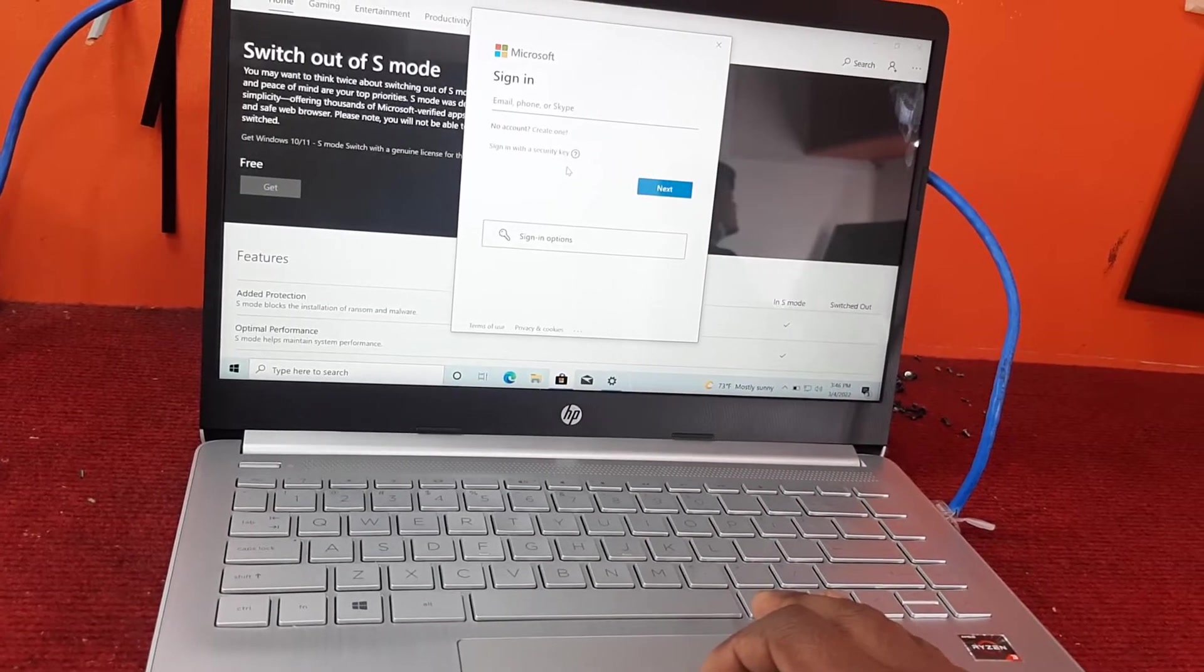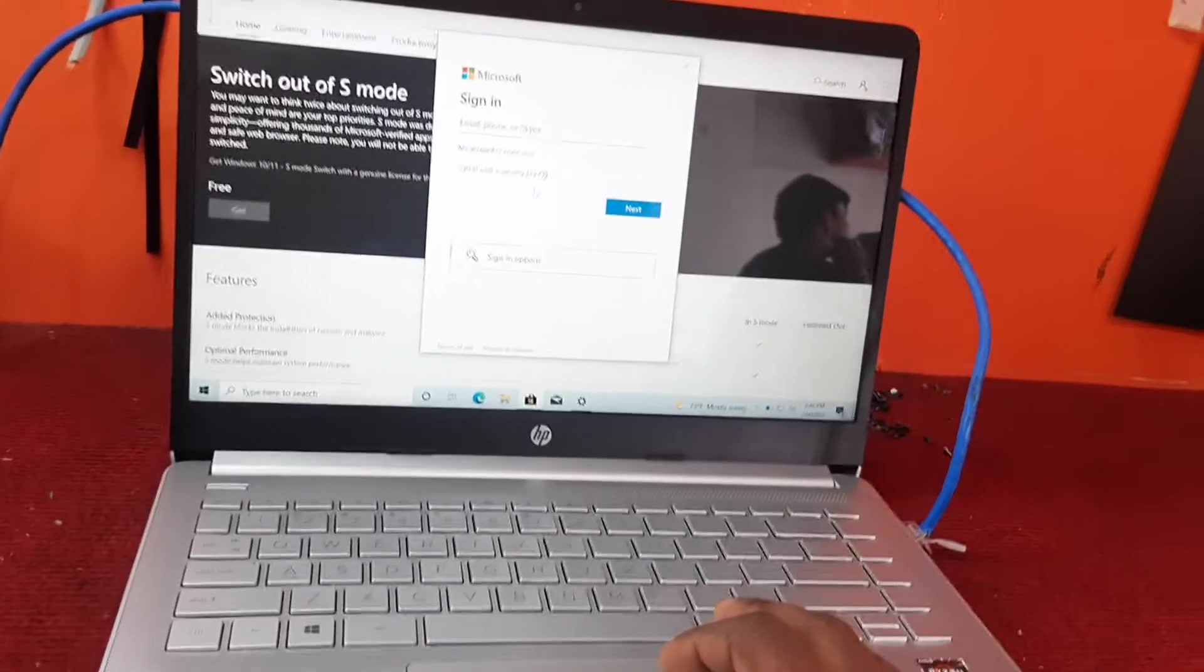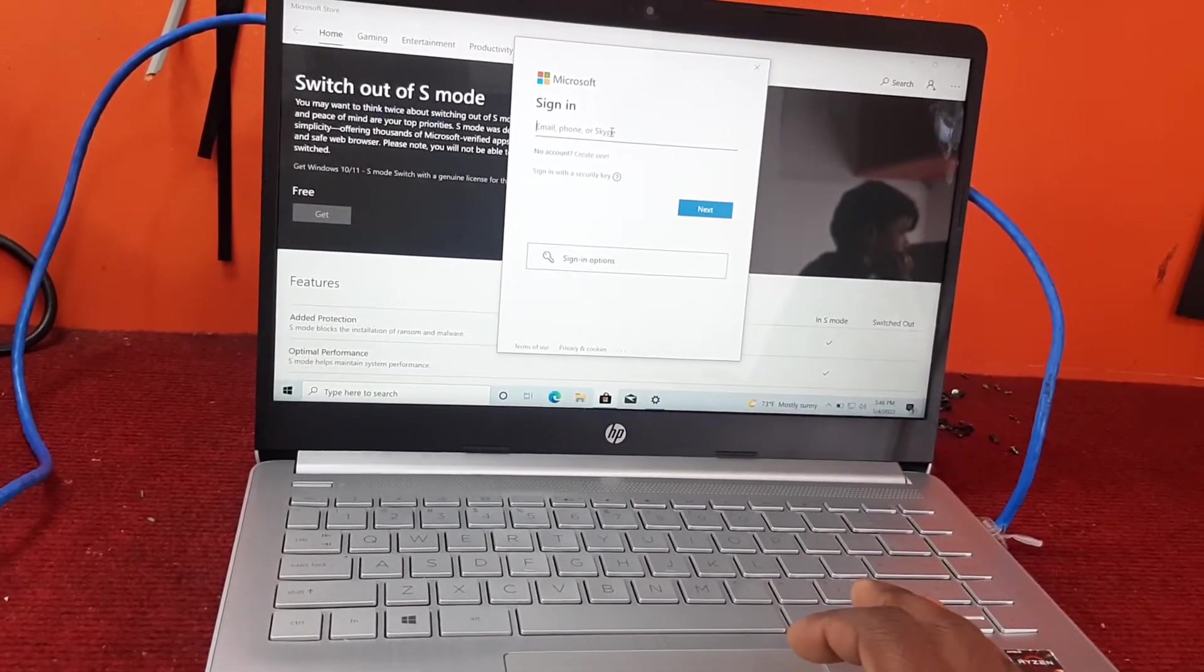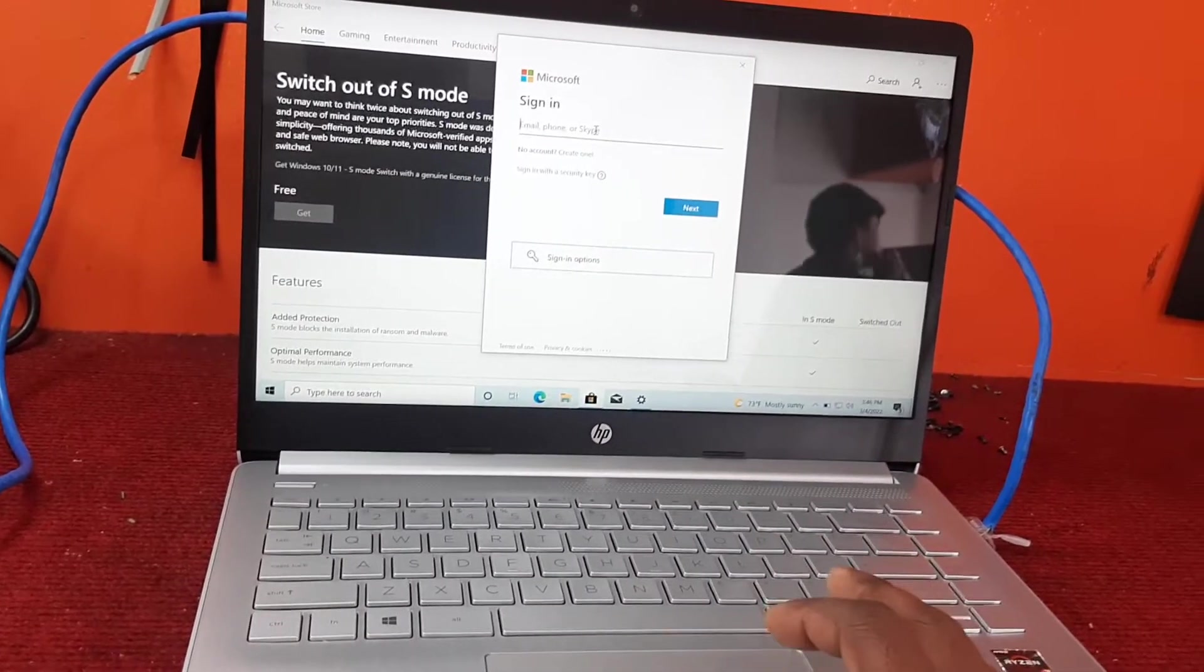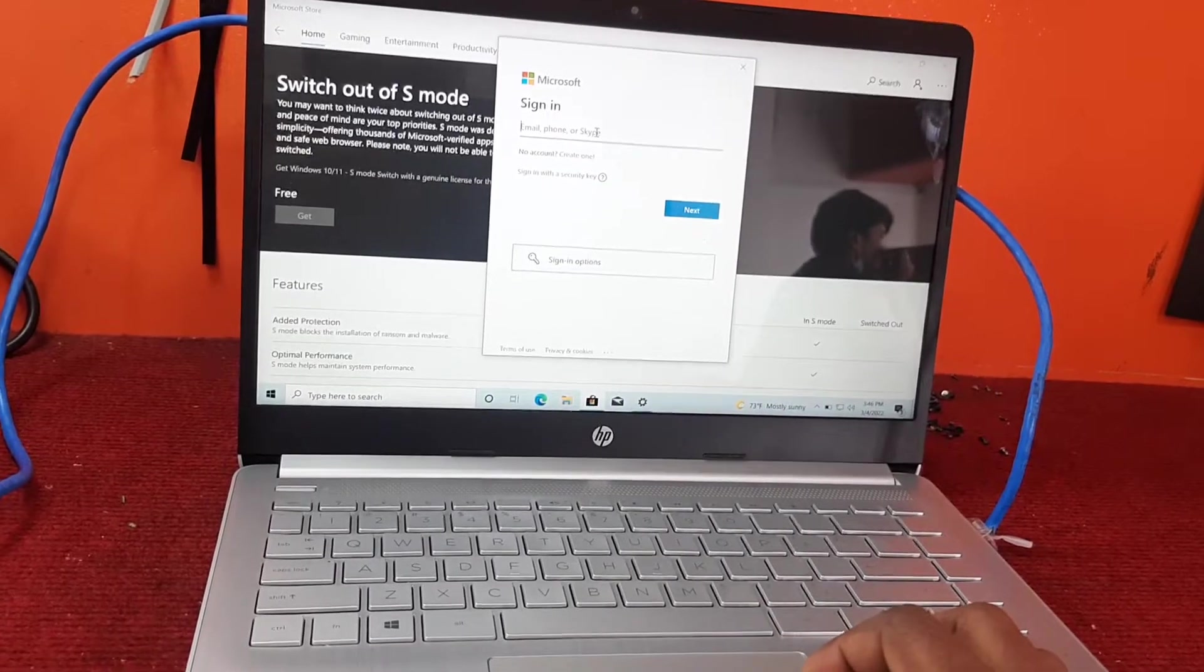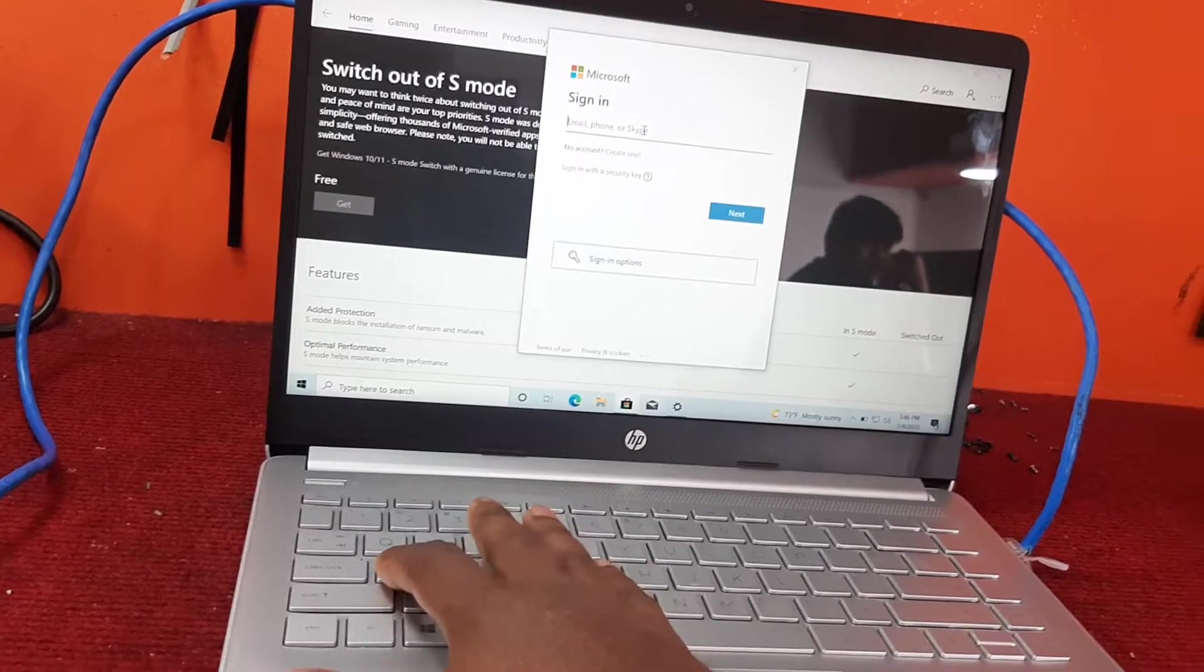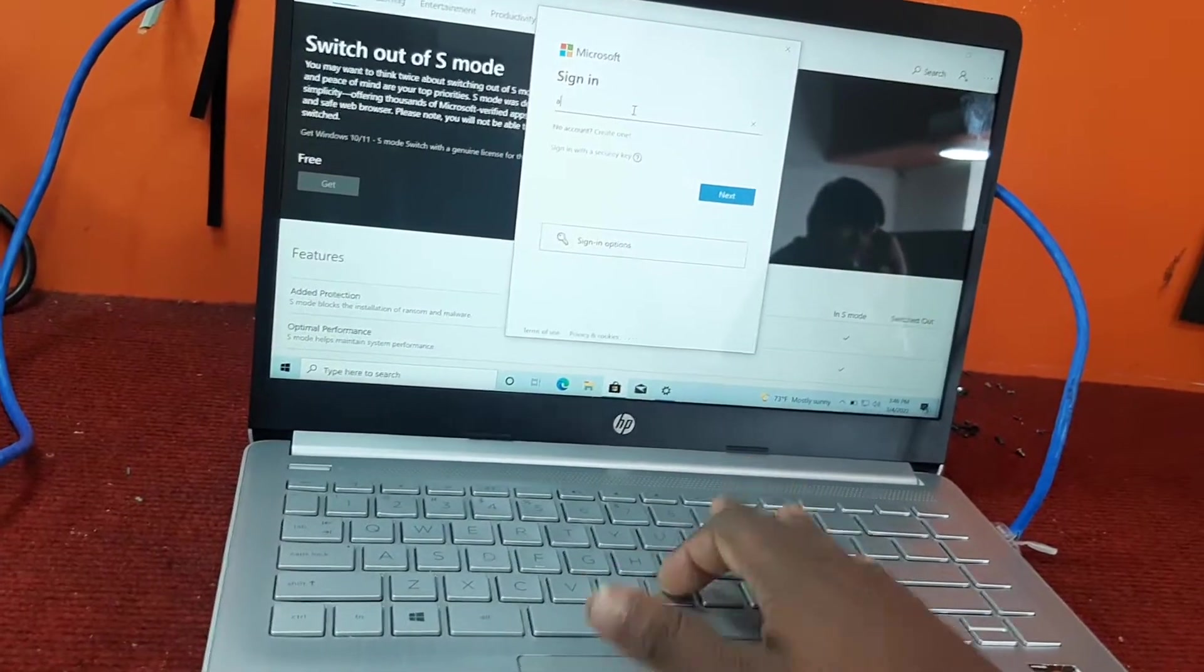As we are removing S-Mode in the Microsoft App Store, we need a Microsoft account here. I've already created an account, as you can see.